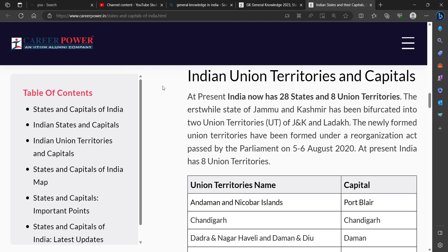At present, India has 28 states and 8 Union Territories. The state of Jammu and Kashmir was reorganized into two Union Territories — Jammu & Kashmir and Ladakh. These newly formed Union Territories were formed under the Reorganization Act passed by the Parliament on 5th and 6th August 2019.